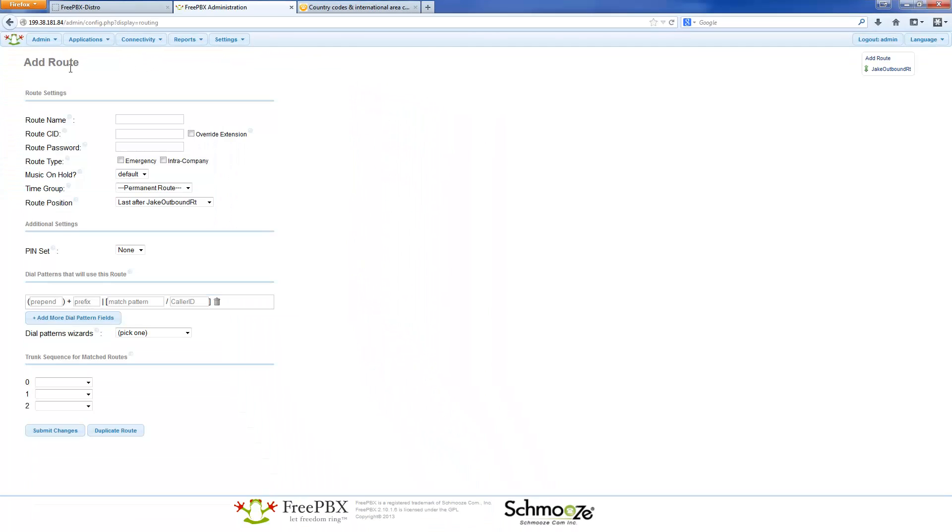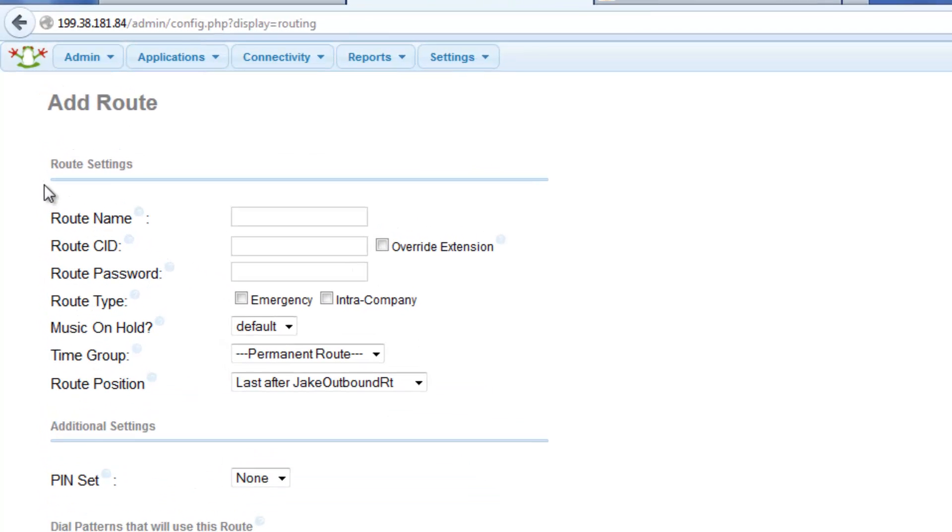The Add Route page should appear. Under Route Settings, we will be entering the route name, which is the arbitrary name that you will set for this outbound route for future reference within the settings layout. For purposes of this tutorial, we use the name International.